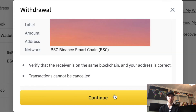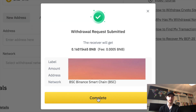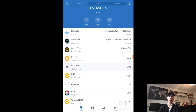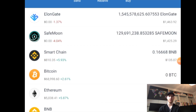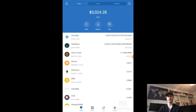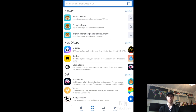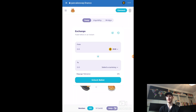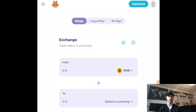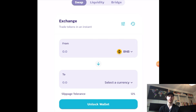Confirm everything, send it, and it should show up in a couple of minutes. The fees are very low, which is great. Now it's in our Trust Wallet — you can see we have BNB and we can finally trade it for SafeMoon. That took about a minute or two to arrive. On Trust Wallet, click DApps at the bottom of the screen, find PancakeSwap, and click on it. PancakeSwap is where you can trade a ton of altcoins if you have BNB.